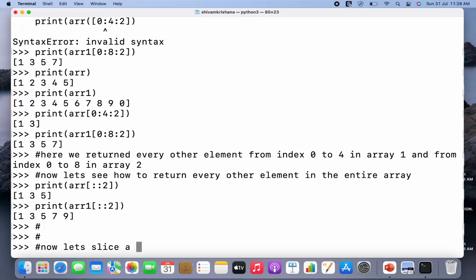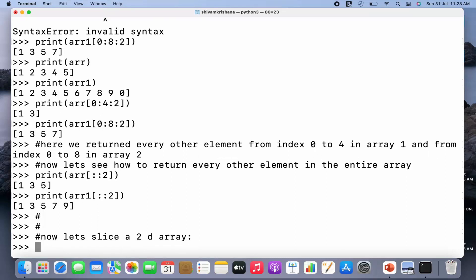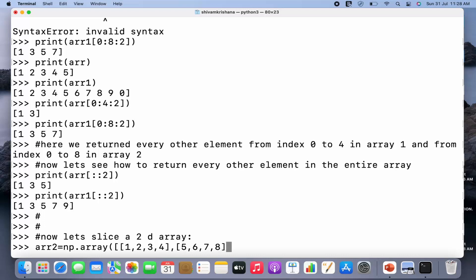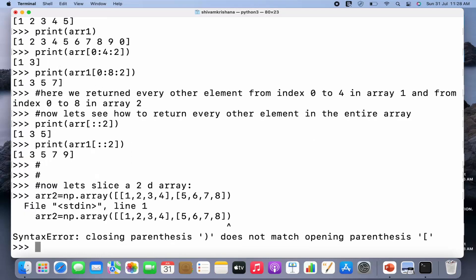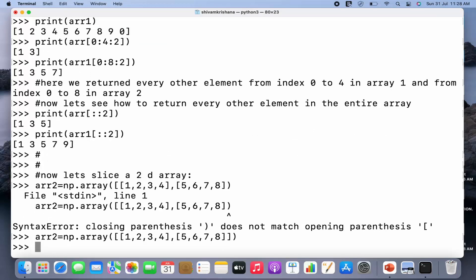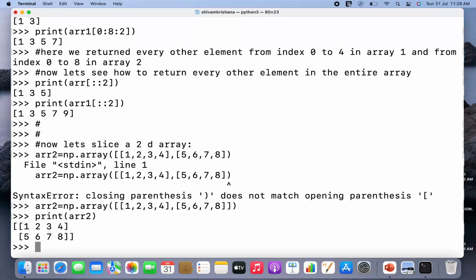Now let's slice a 2D array. I'm going to write ar2 = np.array and pass two 1D arrays as its elements: one, two, three, four and one, five, six, seven, eight. I've created a 2D array — now let me print it.